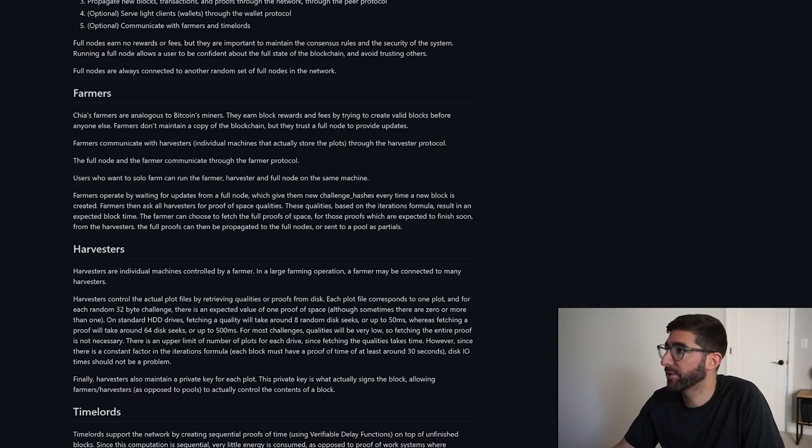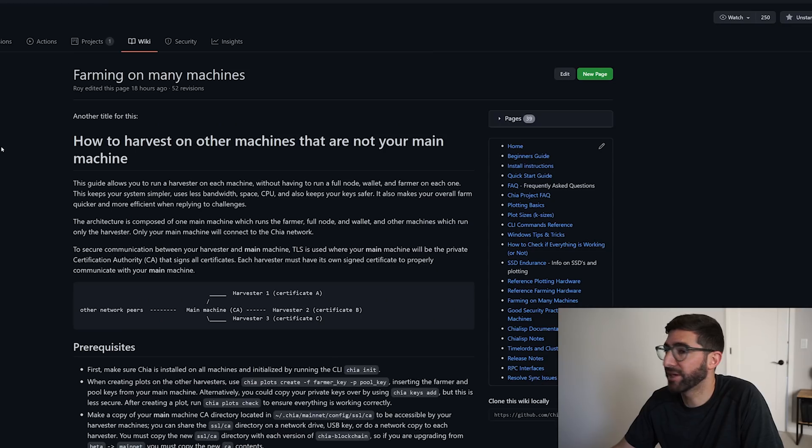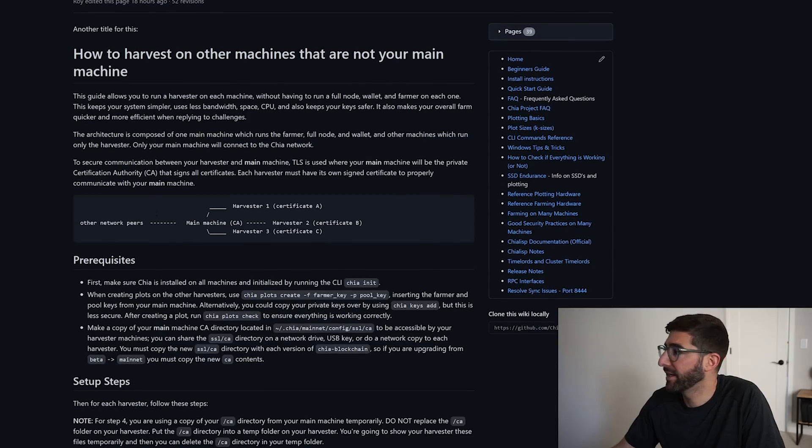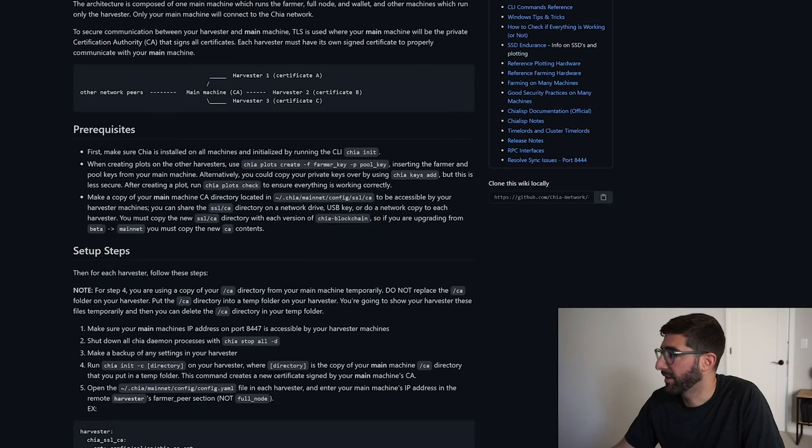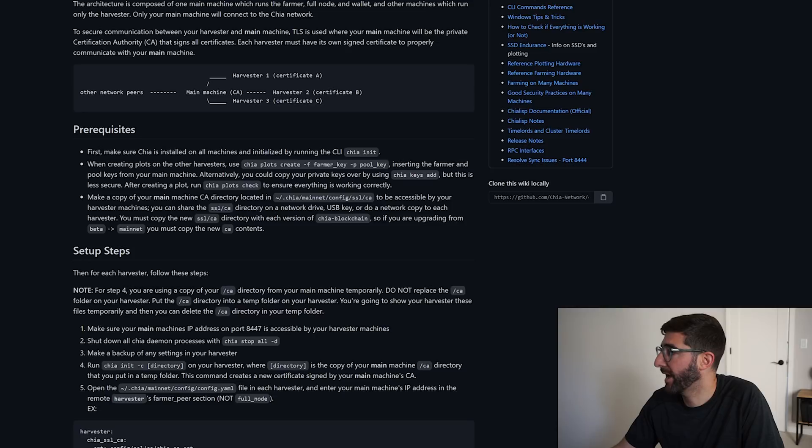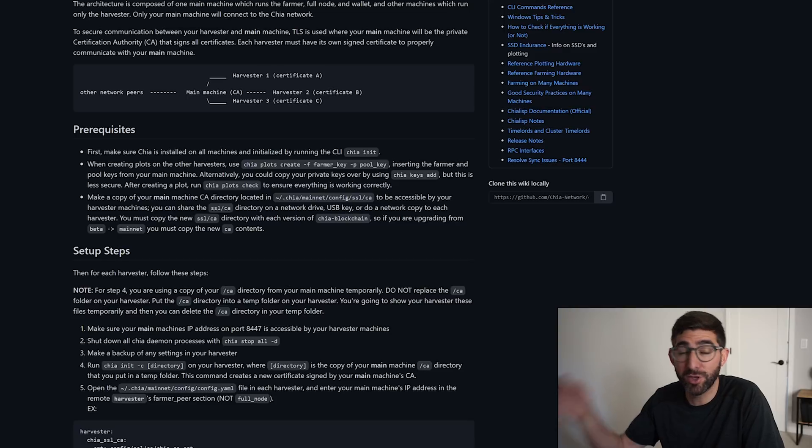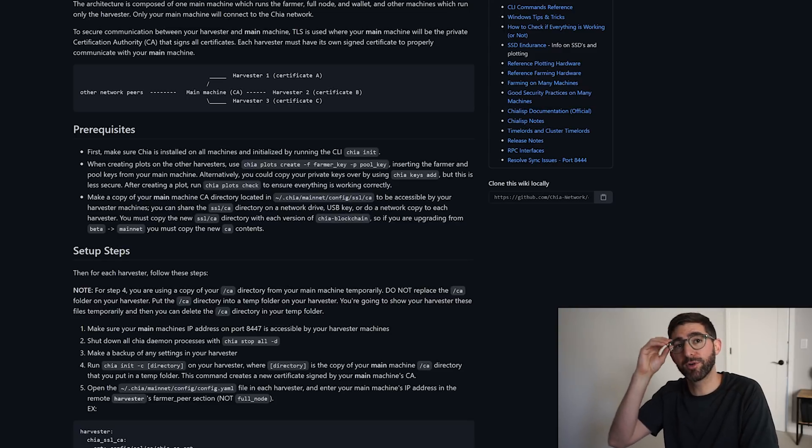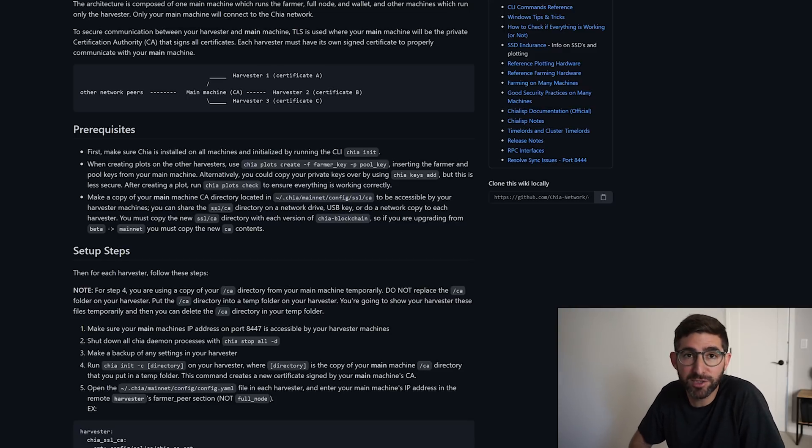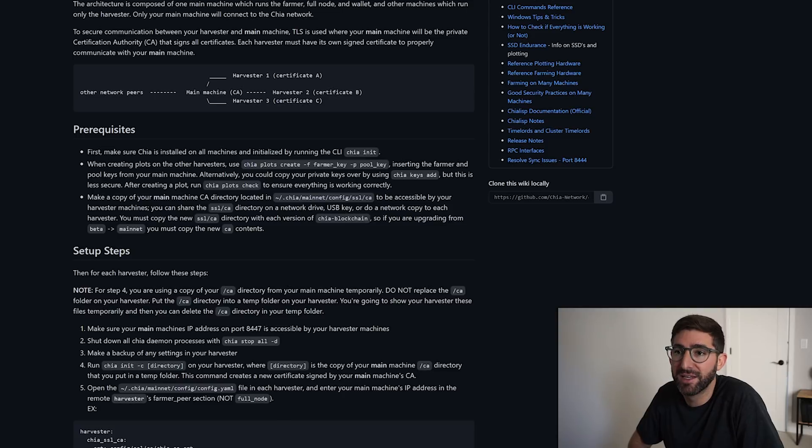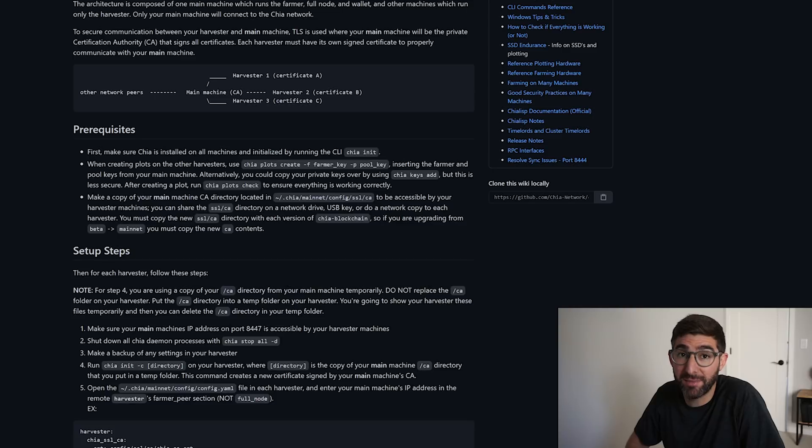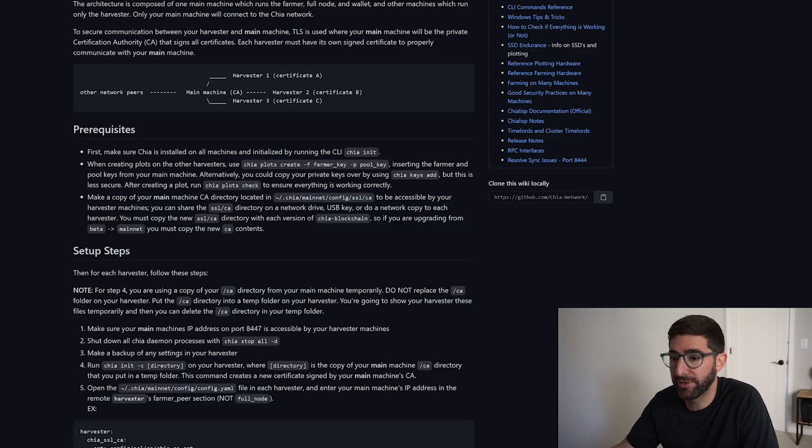We're actually going to look at the wiki that's called farming on many machines, and it kind of describes this. One of the prerequisites is that you basically have to have a copy of this CA folder. When you do this init dash C, I'll kind of show you how to do this. You have to basically make sure that the two nodes, your farmer node and your harvester can talk securely to each other. They do this through SSL. We're going to basically be creating the keys in such a way that they have the same SSL keys, and I will show you how to do that.